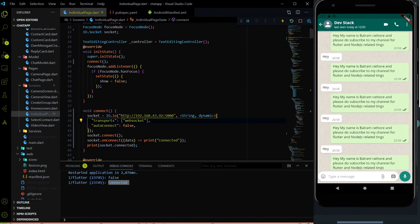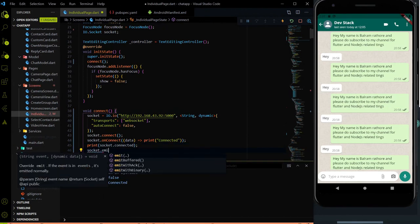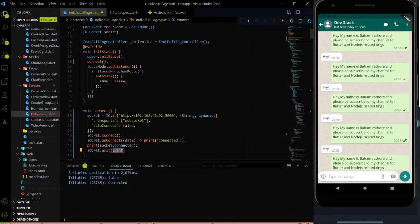Now let's test sending a message from Flutter to the socket server. Using socket.emit, we can send a message from the frontend to the backend. I'll create a test event called '/test' and send the message 'hello world' on that event.